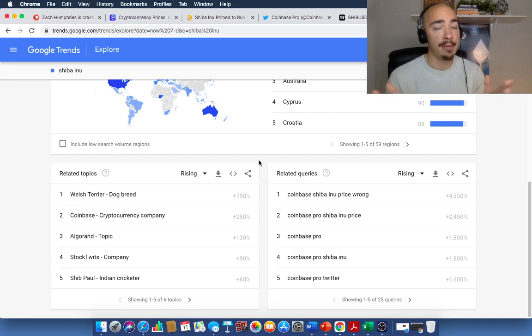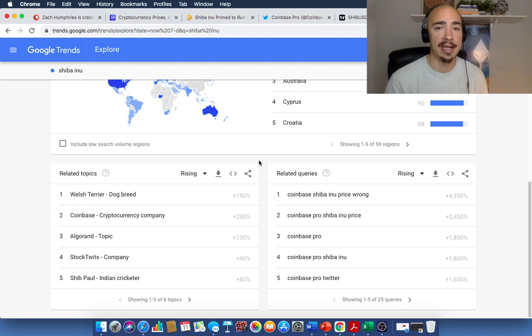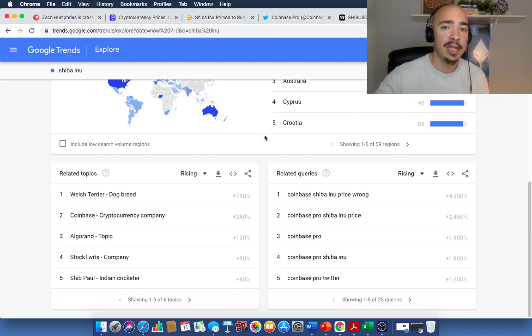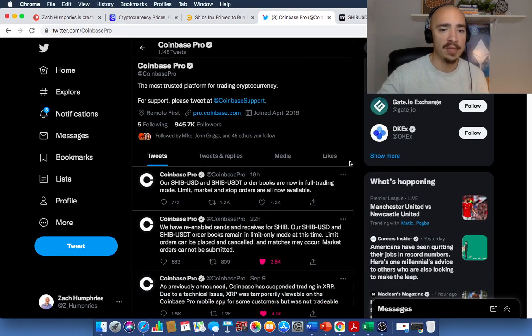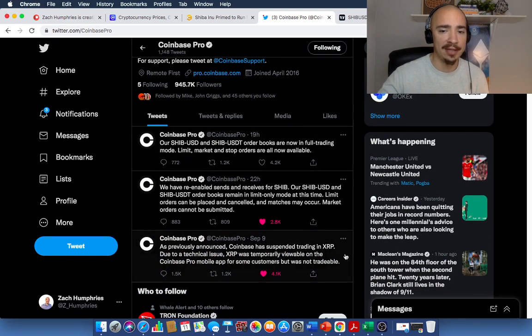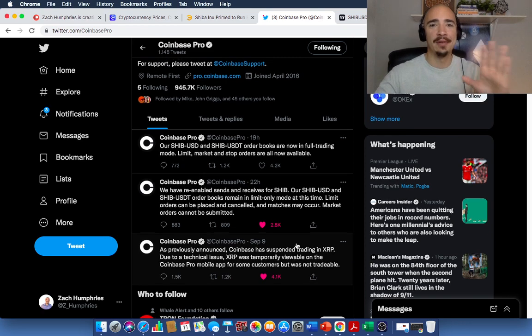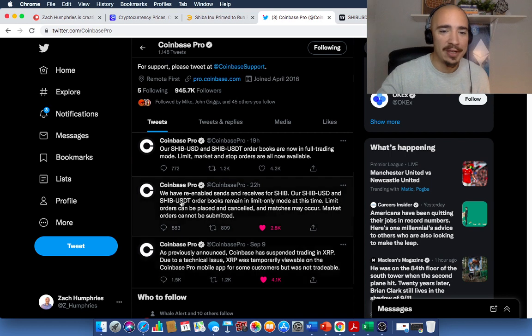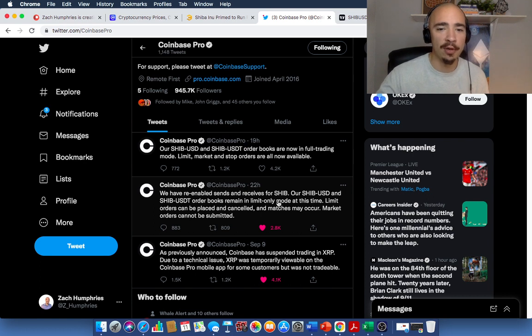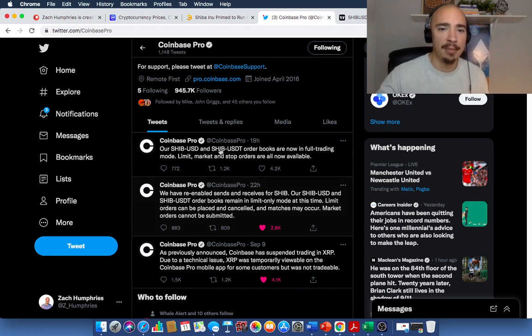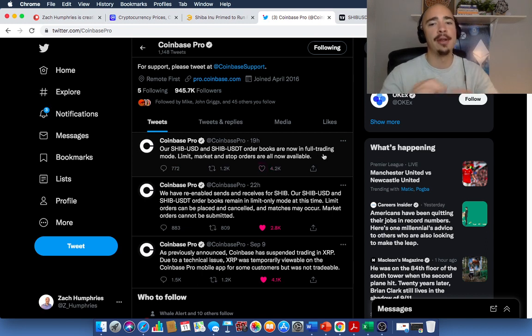But maybe you wait until Coinbase, and then you're going to see some big movement, in my opinion. Now, when is this going to happen? It looks like it'll happen early next week. So this is the latest news and information from Coinbase Pro. So as previously announced, Coinbase has suspended trading. Oh, this is the XRP news. Never mind that. That was interesting in and of itself. All right. We have re-enabled sends and receive. This is 22 hours ago for Shib. Our Shib2USD and Shib2USDT order books remain in limit-only mode at this time. But then they came out three hours later and said, order books are now in full trading mode. Limit market and stop orders are all now available.